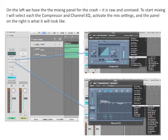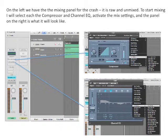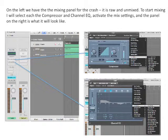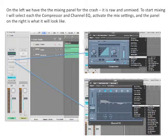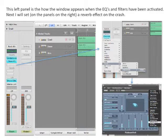On the left, we have the mixing panel for the crash. It is raw and unmixed. To start mixing, I will select the compressor and channel EQ, activate the mix settings, and the panel on the right is what it will look like. The left panel shows how the window appears when the EQs and filters have been activated. Next, I will set a reverb effect on the crash.